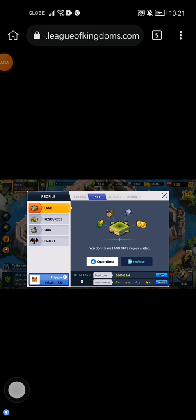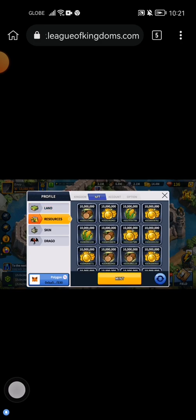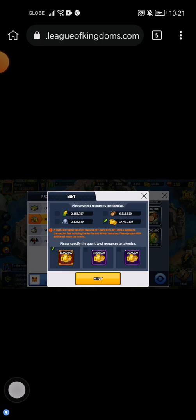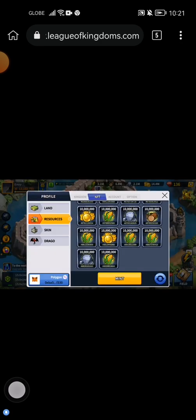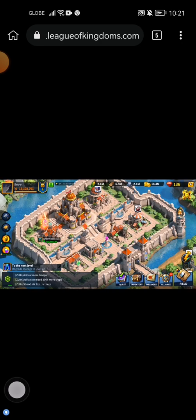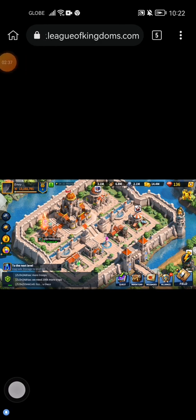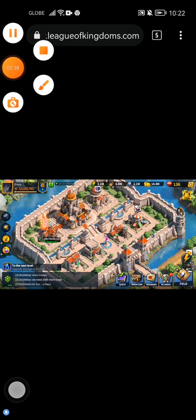After you confirm that transaction, it would look like this — Mint. You cannot do it anymore, which means that you already minted it, and you just need to refresh. The resources would then be reflected on the NFT website.